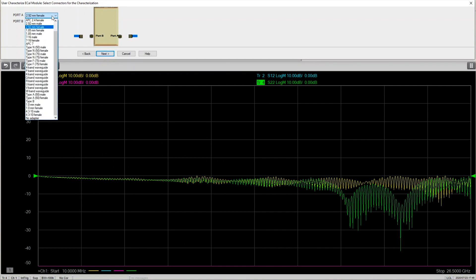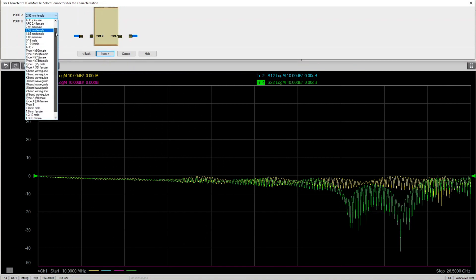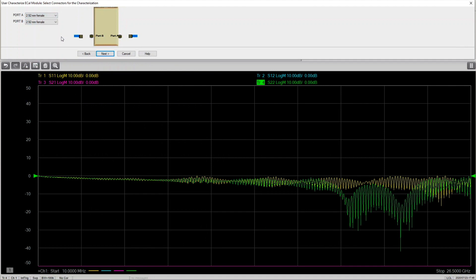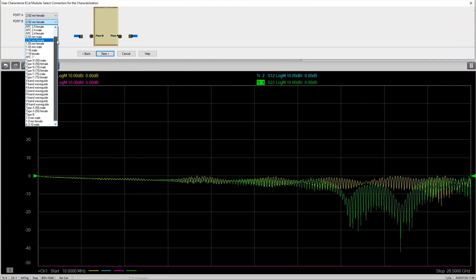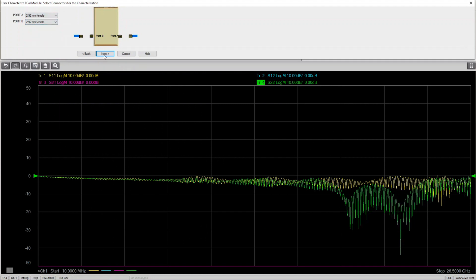Once you've selected the user, please select the adapters you will use. In our case, we're using the 2.92 mm adapter and hit next.